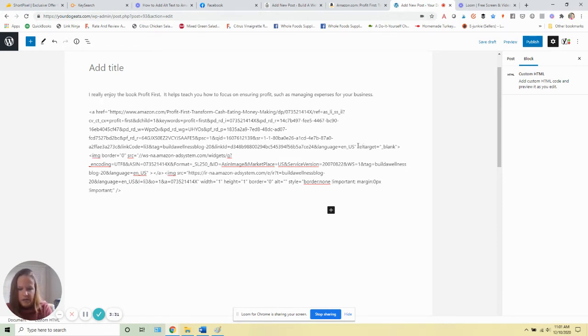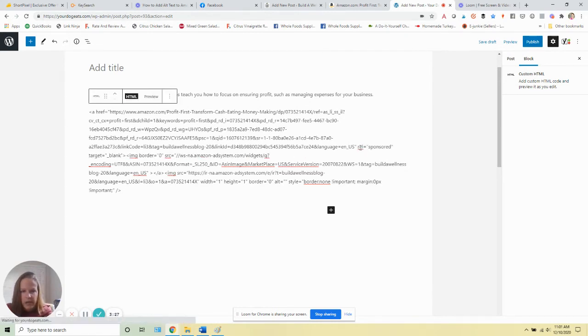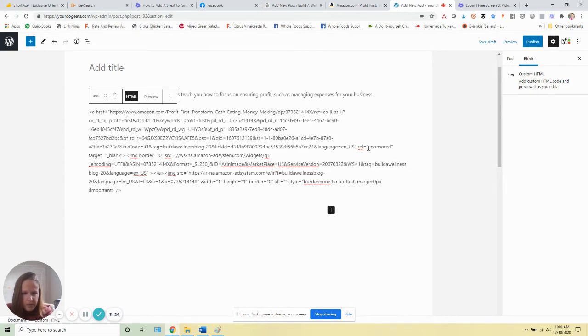If you want to go ahead and do that, you can type in rel equals sponsored right there. So you're going to add that in, and again, that could be sponsored or it could be nofollow.